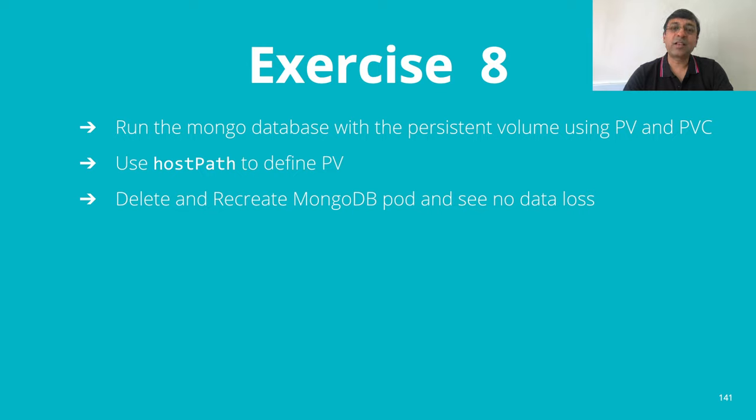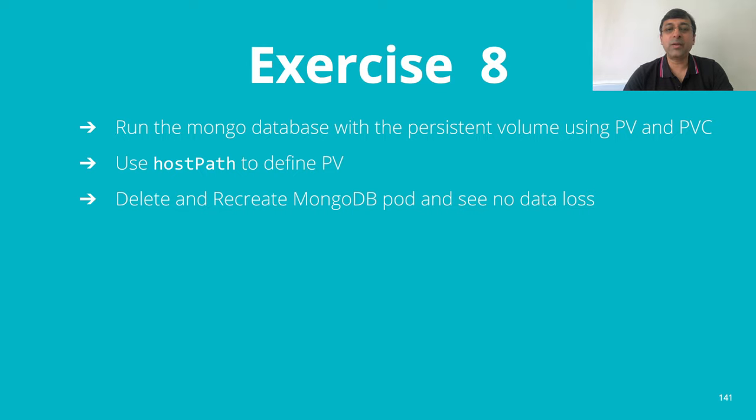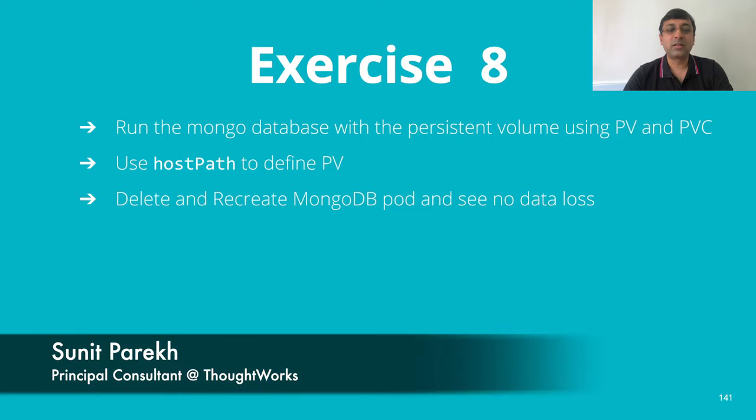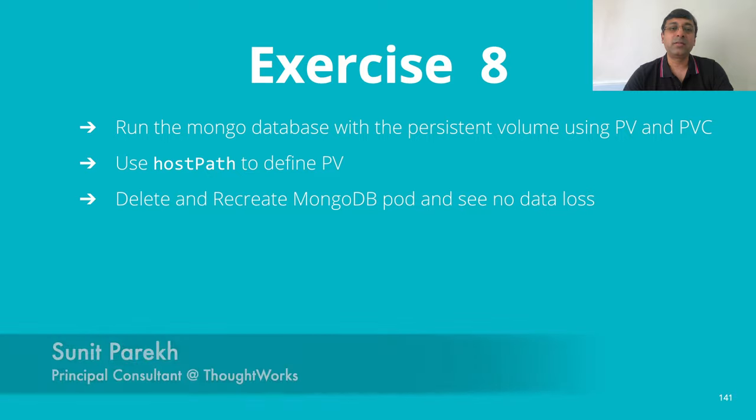Now it's time for exercise. In exercise 8, we are going to create PV and PVC for our MongoDB database hostPath. However, instead of defining it direct hostPath, we will go via PV and PVC.